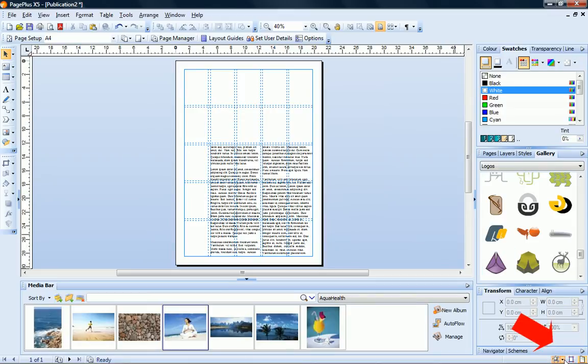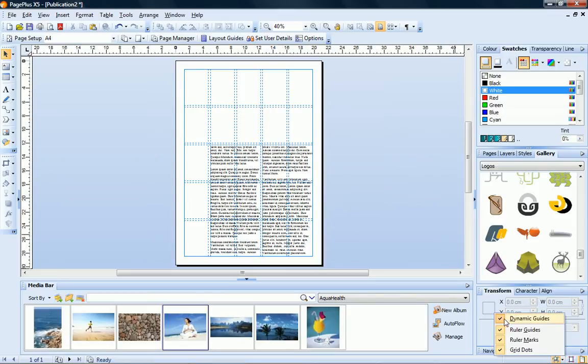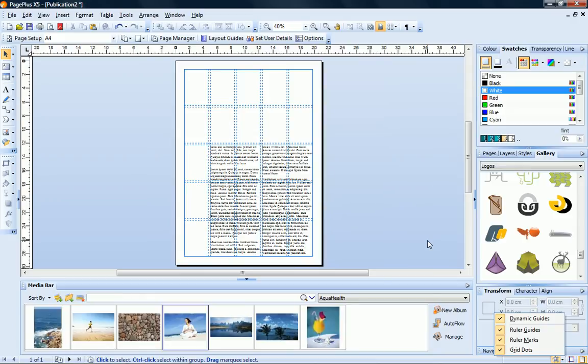To turn Dynamic Guides on, expand the snapping flyout on the hint line toolbar and select the Dynamic Guides option. Now to add my image.